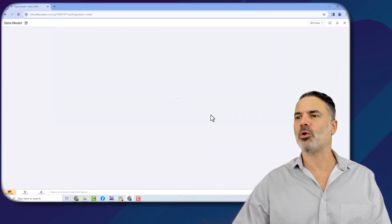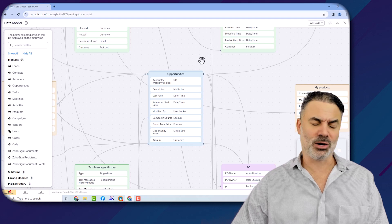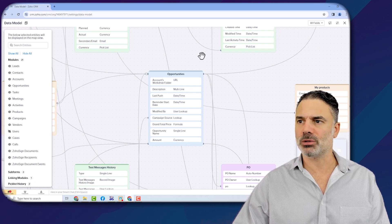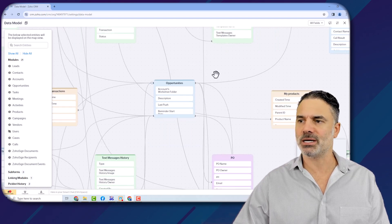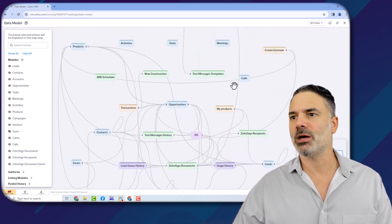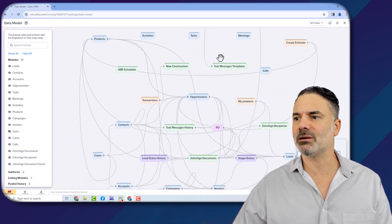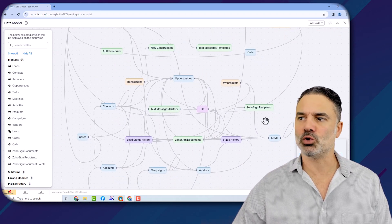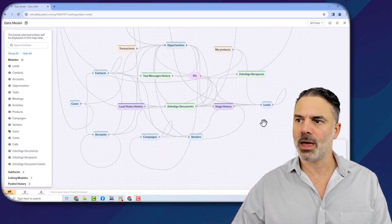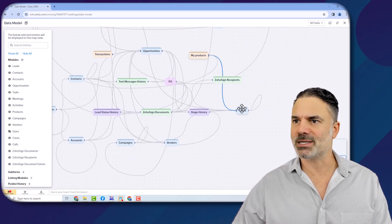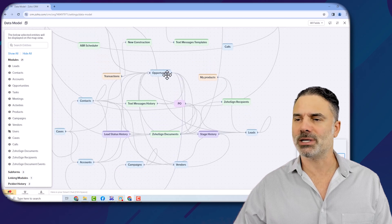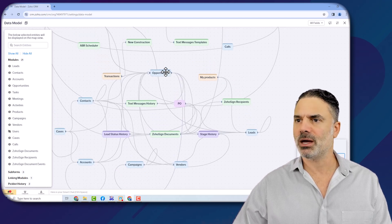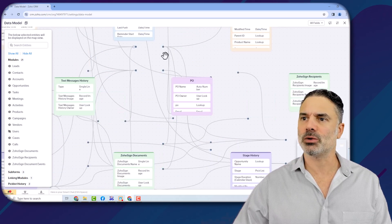When you're opening it, if you click control on your keyboard, you can basically zoom out and see all the different modules that you have in the system. Let's take the opportunities, which is the deals module, and I can zoom into it.